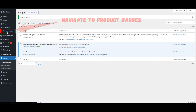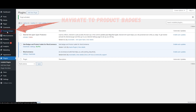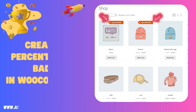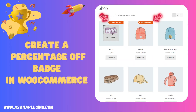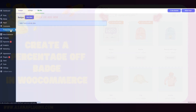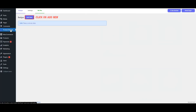Navigate to Product Badges. We'll create a percentage off badge in WooCommerce. Navigate to Product Badges and click on Add New.